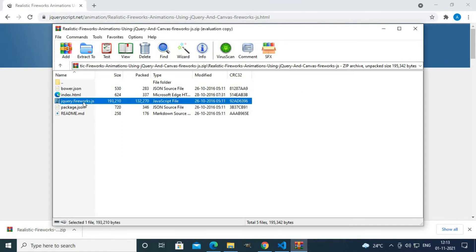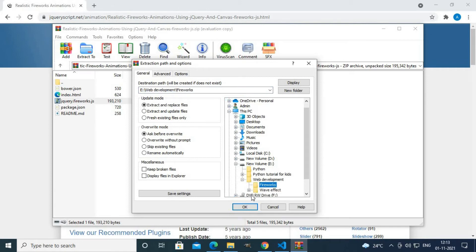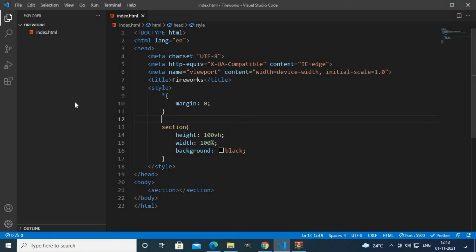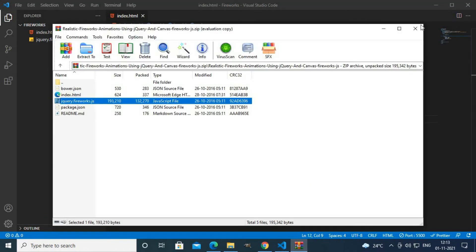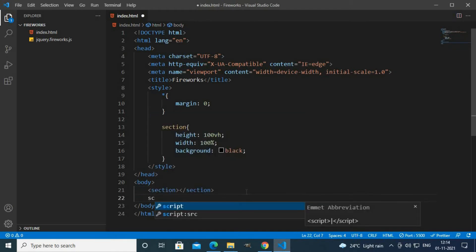I will extract the jquery.fireworks.js file to the fireworks folder. Now we have two files - the jquery.js file and our main index.html file.